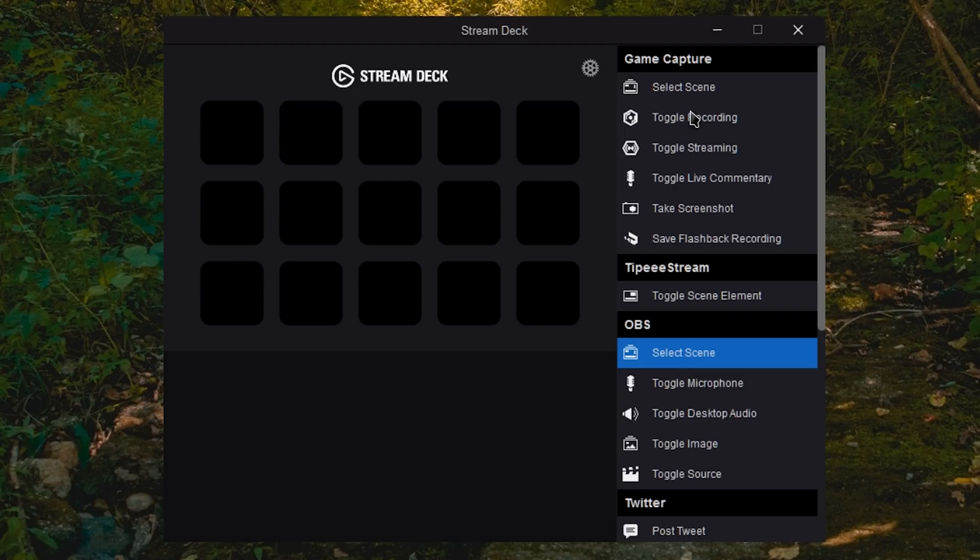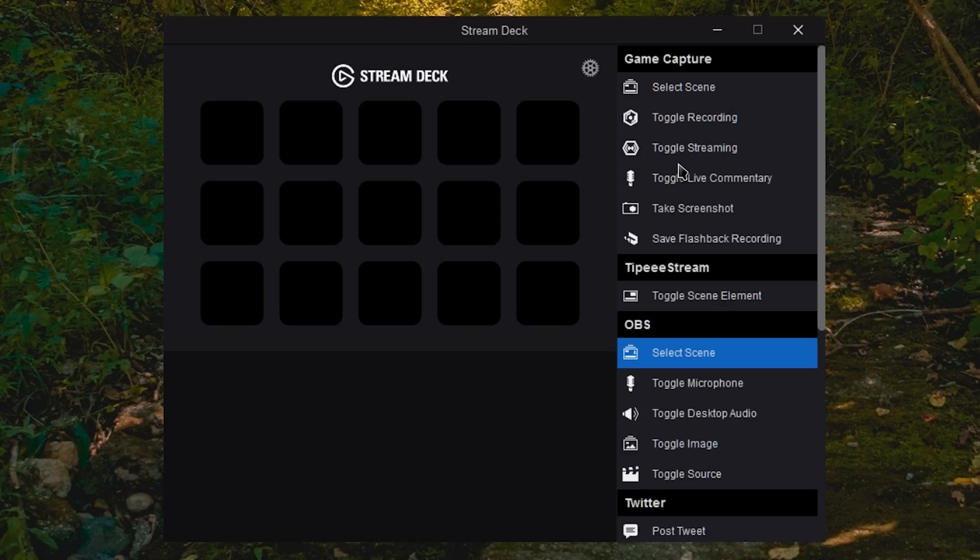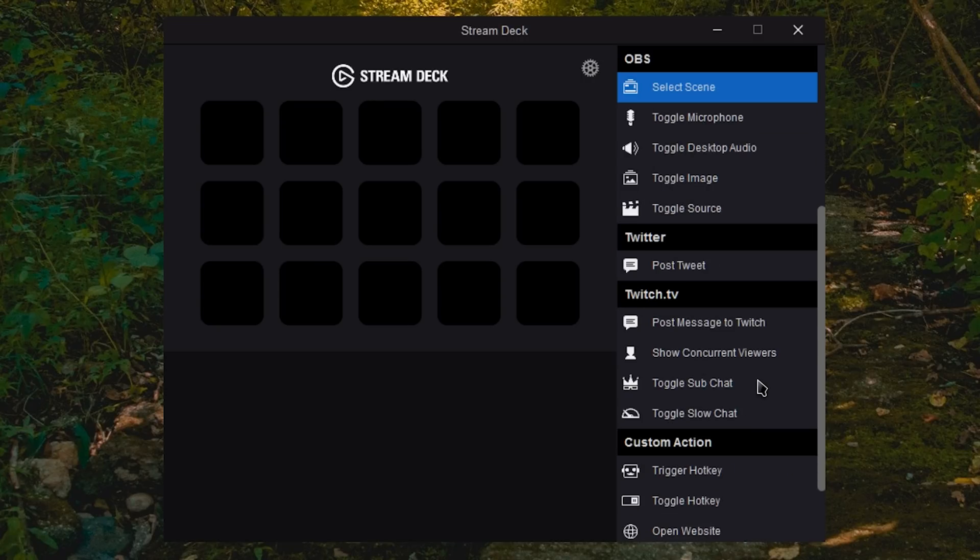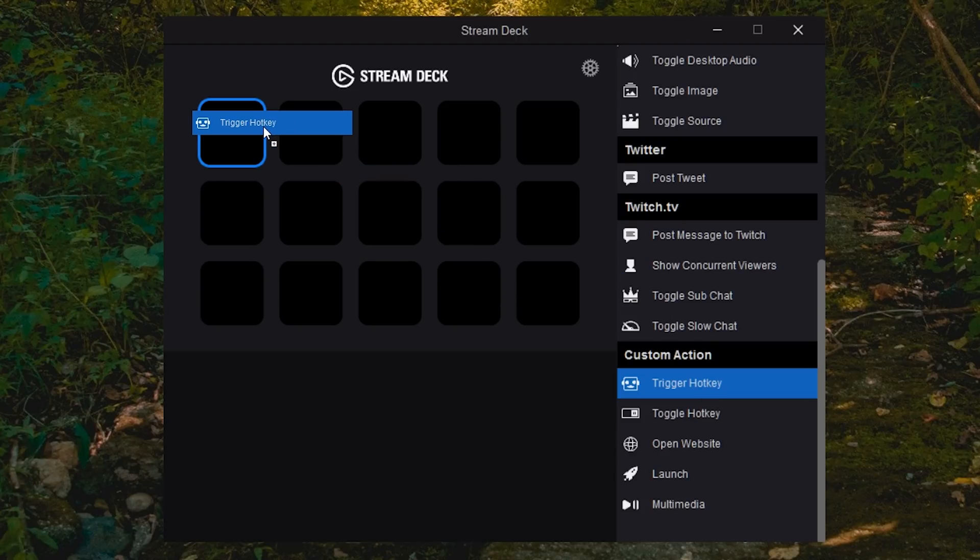I am going to have dedicated videos on OBS, game capture, and then some more advanced stuff. So we're going to work with some basic functionality at the moment. First we're going to set up if you want to do a custom hotkey of your own. For example, Alt F4 is a shortcut in my Photoshop.